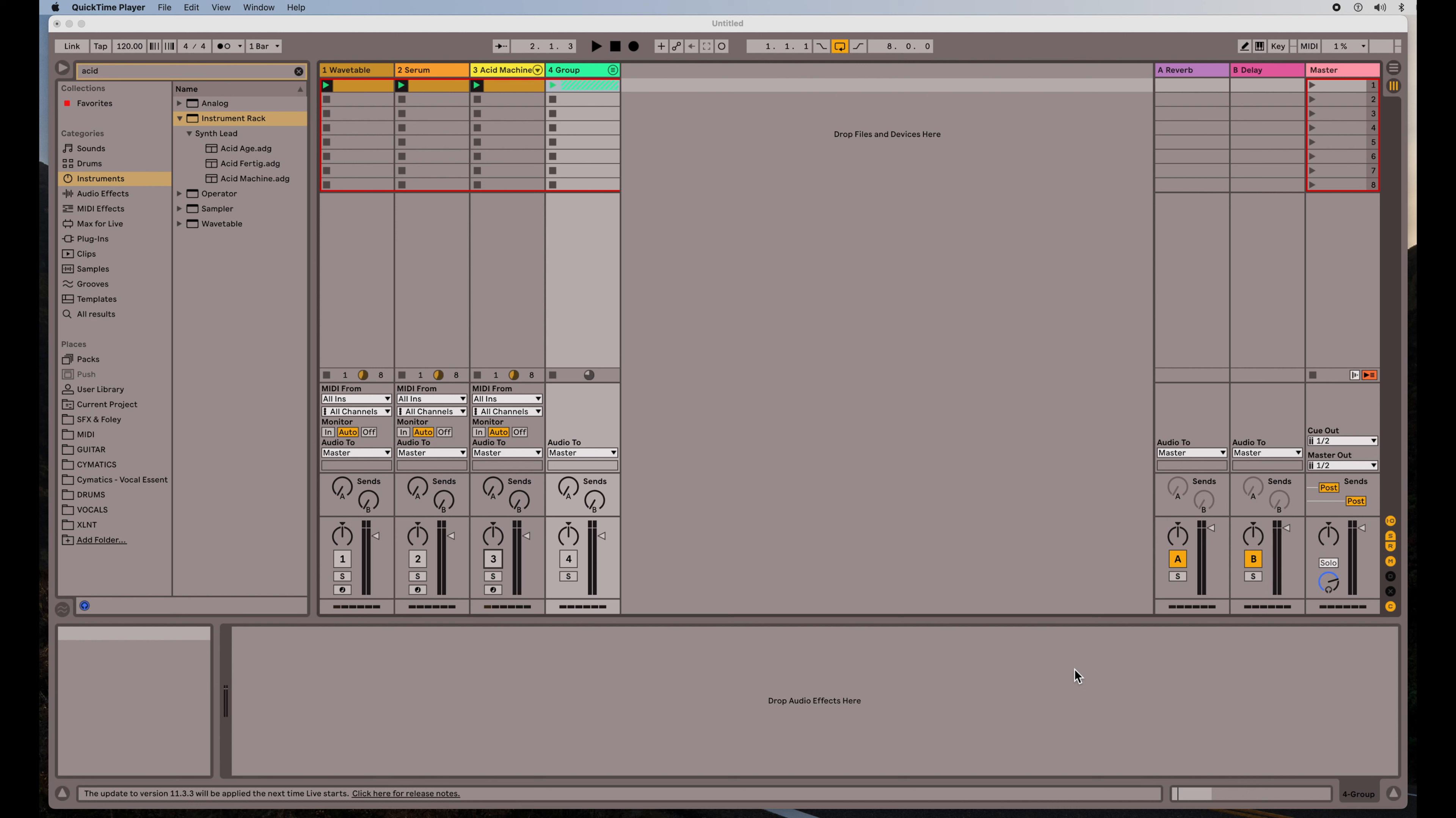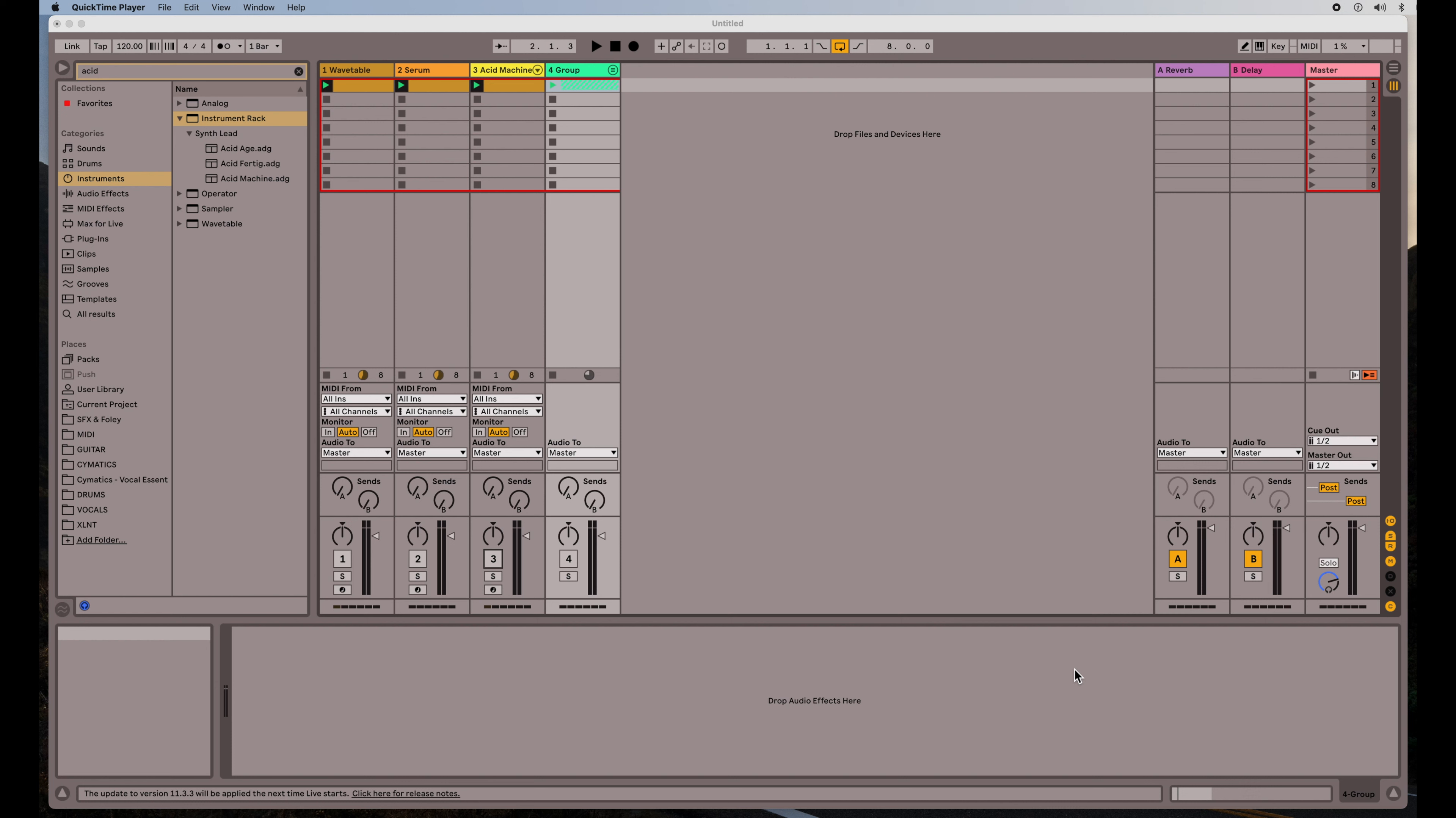Today I want to talk about envelopes versus LFOs, the similarities and the differences and how they're used, and how synthesizers in general have these parameters. Sort of no matter which synthesizer you're using, they all have a different UI, but they're doing the same concepts with these envelopes and LFOs.